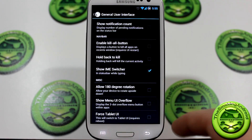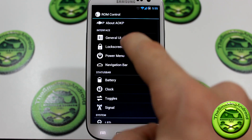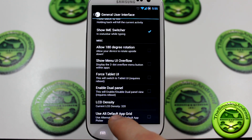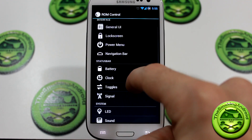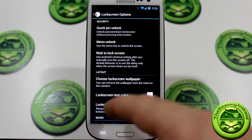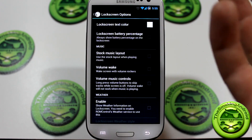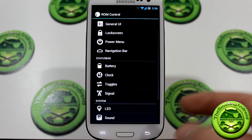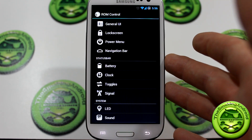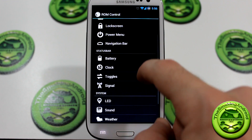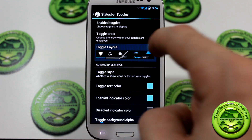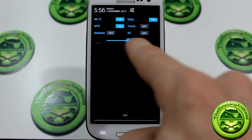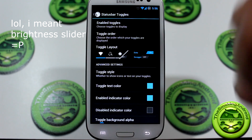We've also got the kill-all button and the hold-back-to-kill button — I love that. We also have force tablet UI, and you can change the LCD density as well, and use default app grid if you wanted to. Going into lock screen, you've got your quick pin unlock, menu unlock, and a bunch of other cool options. The volume wake is something I've always enjoyed, and this does have the music control widget enabled on the lock screen when you're playing music. Moving down, we also have toggles — you can switch between the AOKP-style toggle or the CM10-style toggle, and I also have the volume slider, which you can change from the bottom or the top depending on your preference.